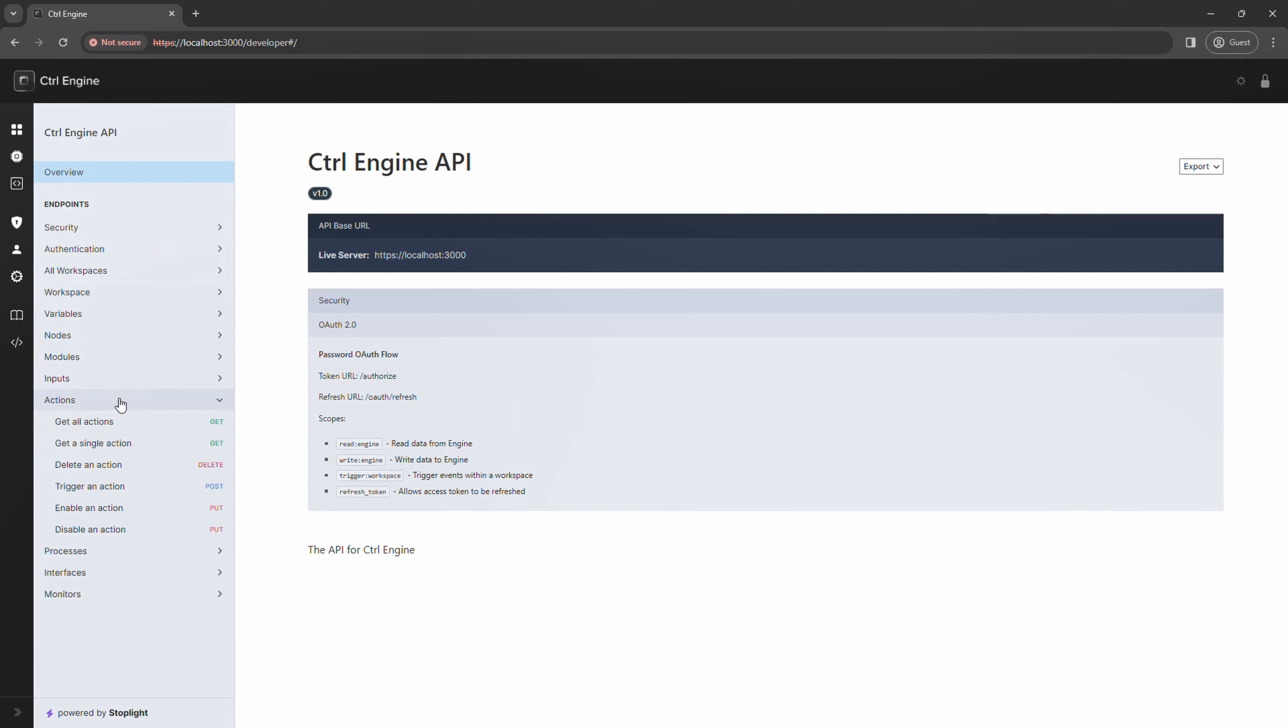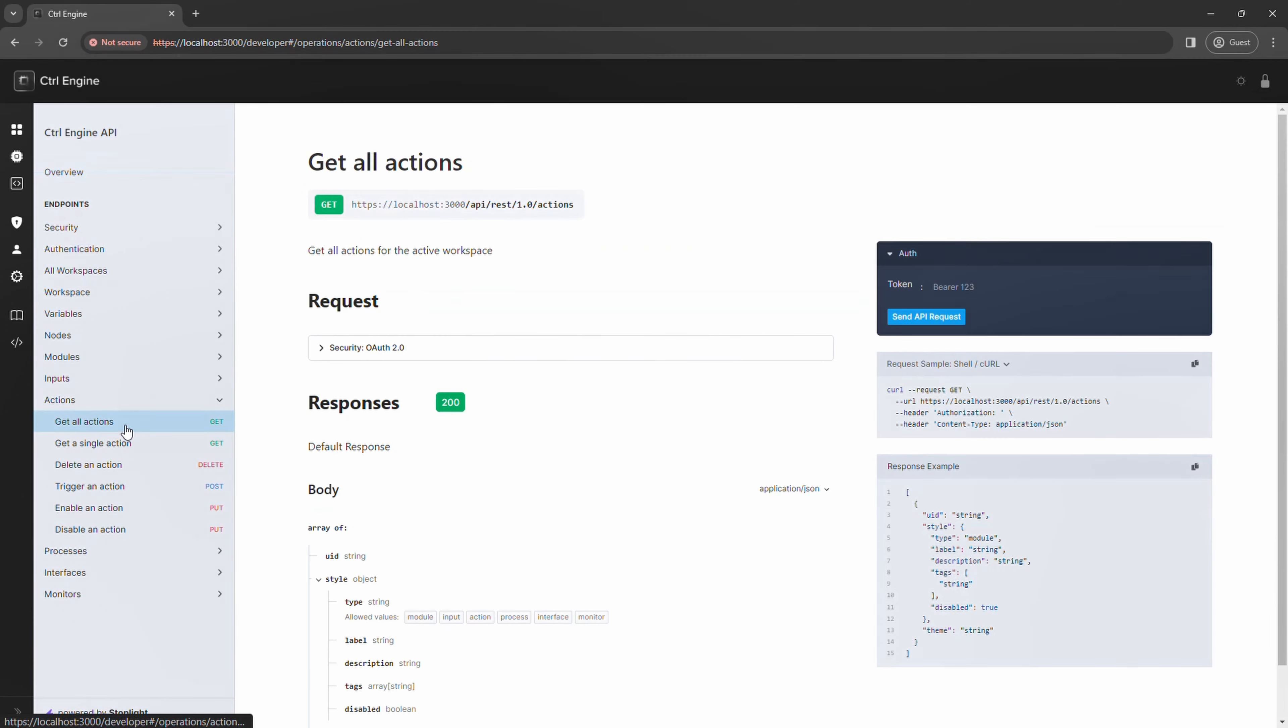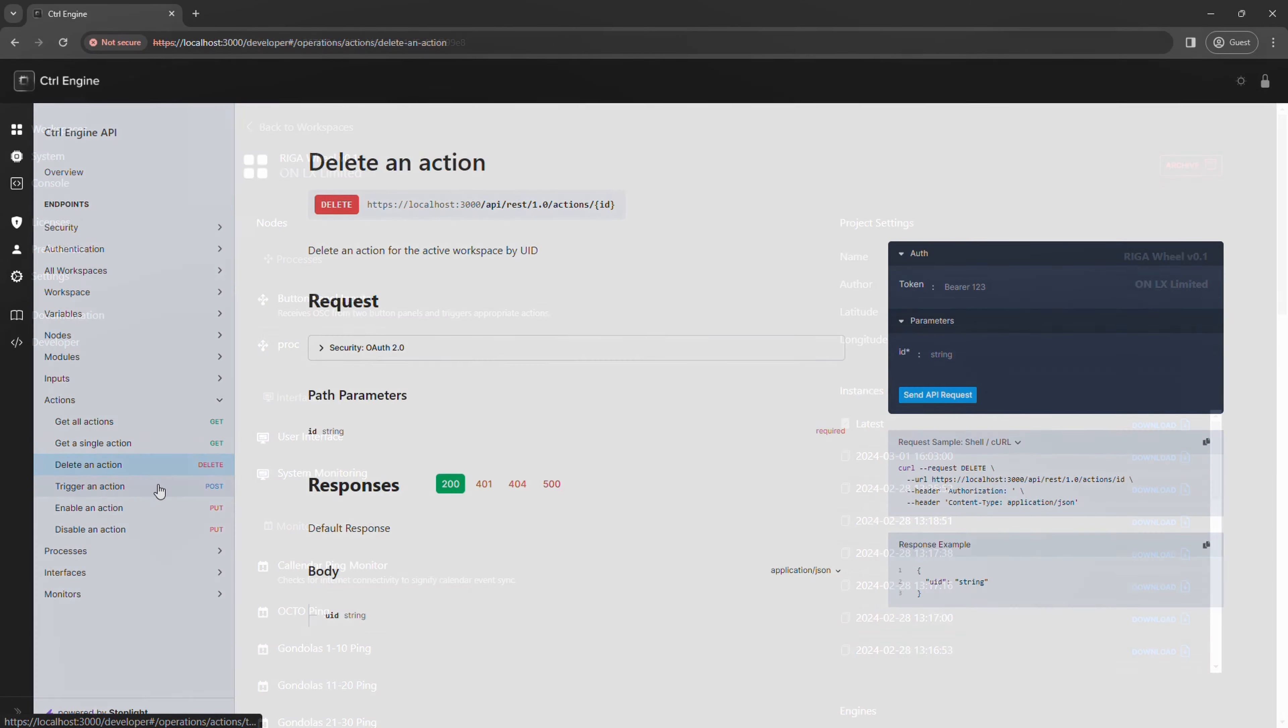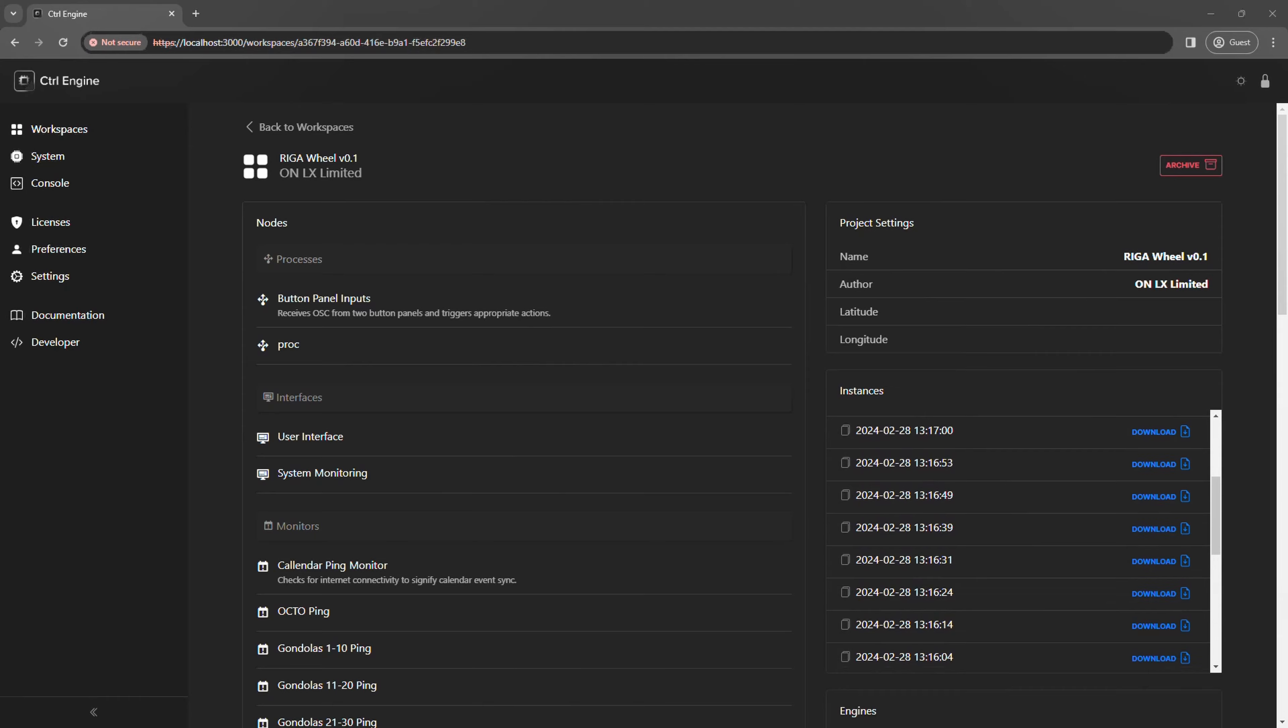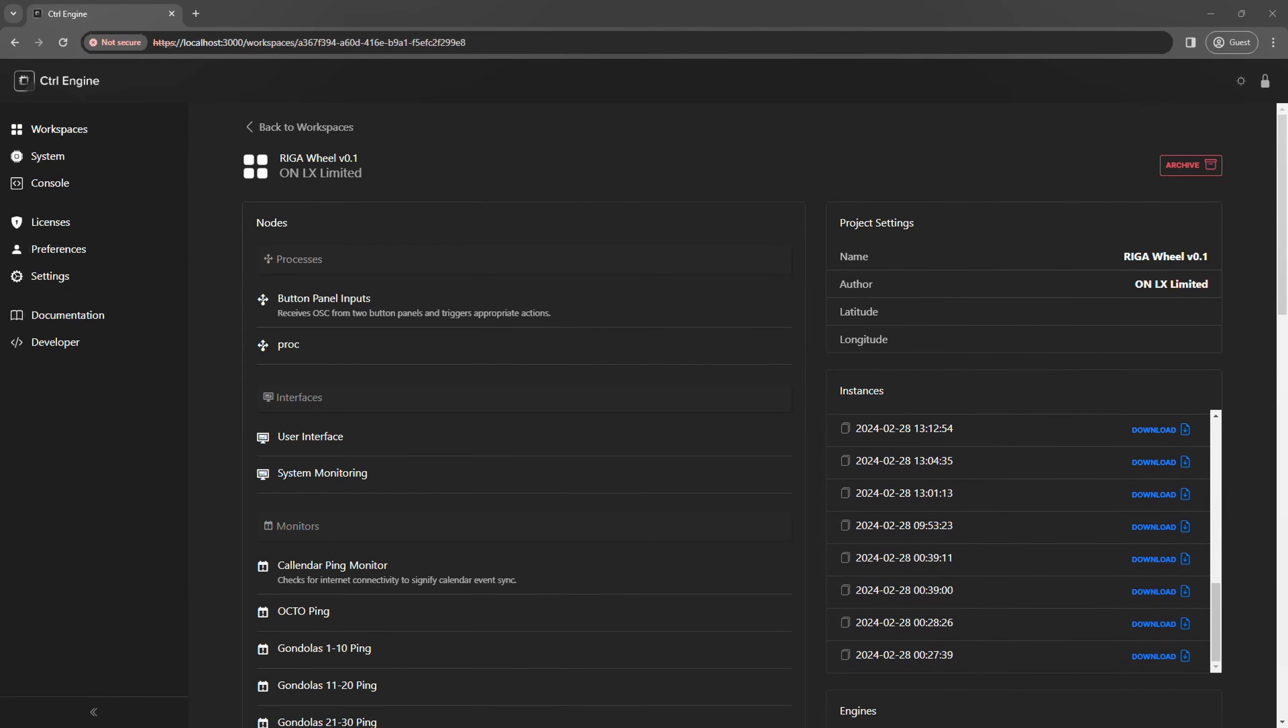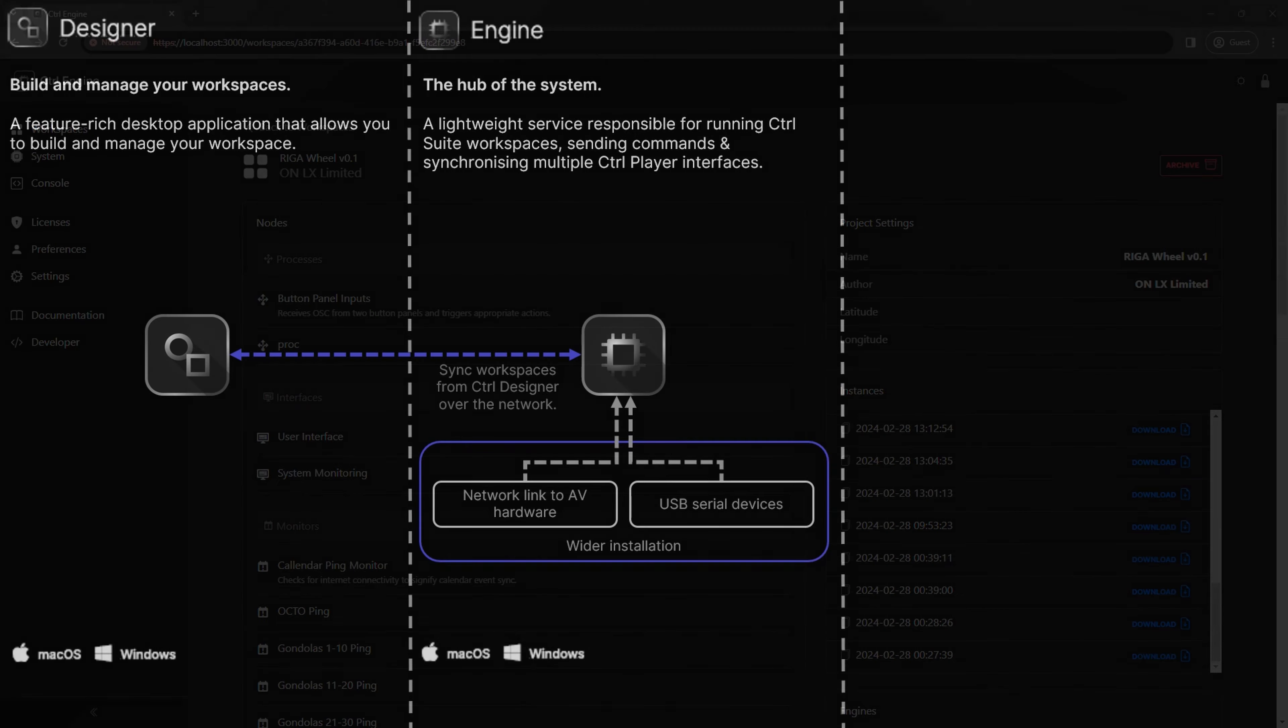Additionally, you can poll and trigger your workspace on Control Engine using its extensive HTTP API. Finally, Engine saves the latest 50 shadow copies of your workspace, allowing you to roll back at any point.